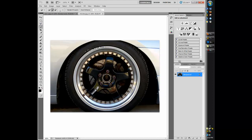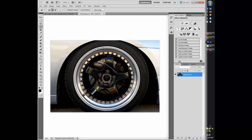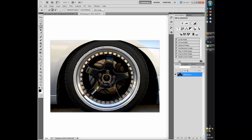Quick selection tool. Alright, so pretty much you want to just highlight the whole rim. Make sure you just highlight the outside of the rim — make sure nothing on the inside is highlighted. Just run over it and make sure that just the outside of the lip is highlighted. Sorry about the AIM instant messenger going off.